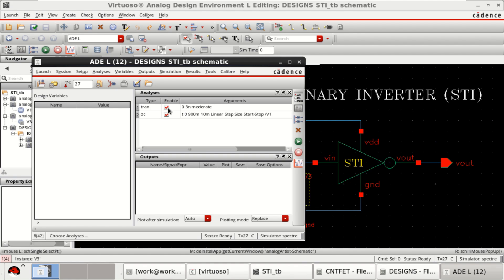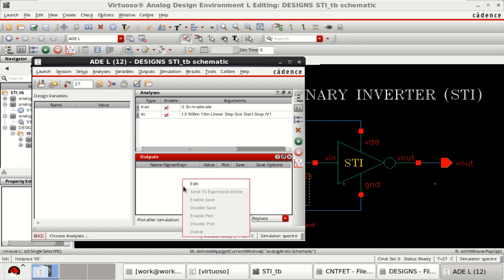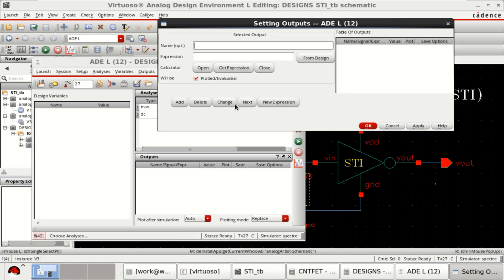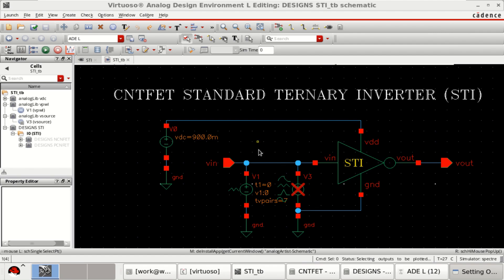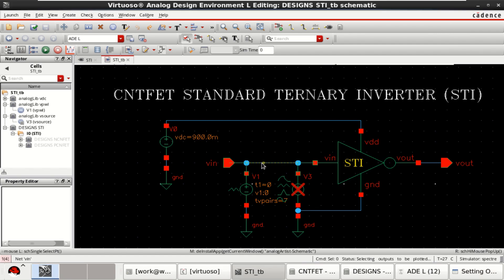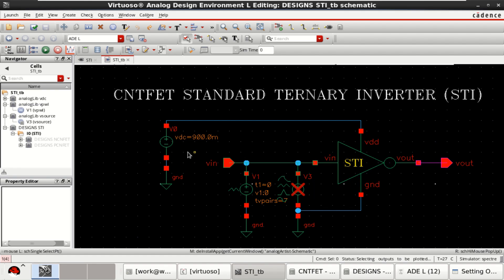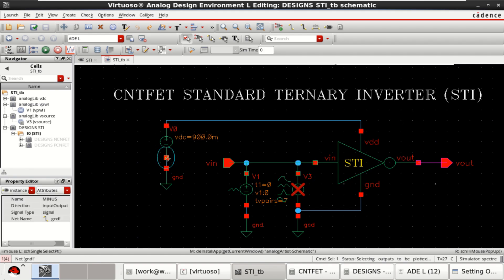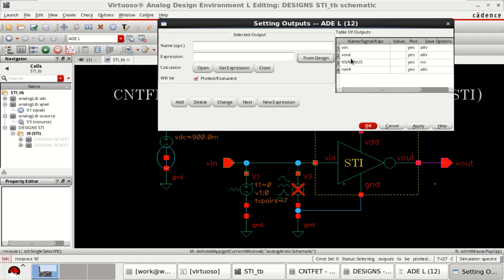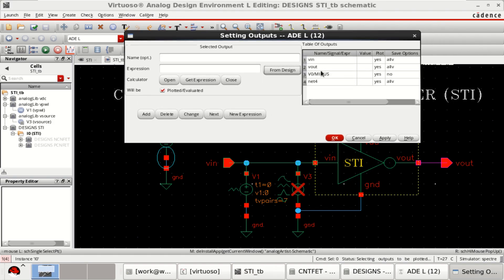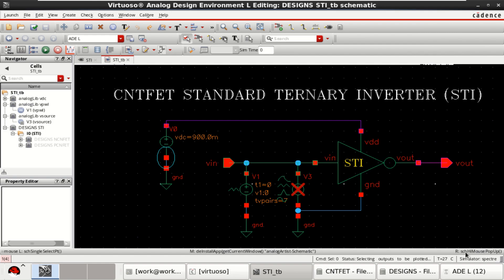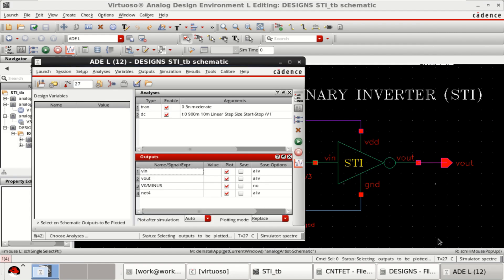Two analysis are loaded. Then right click to select the input and output. Input, output. Similarly, I want to plot the current that is entering into the circuit along with the VDD. So I have selected the 4. Click on OK.